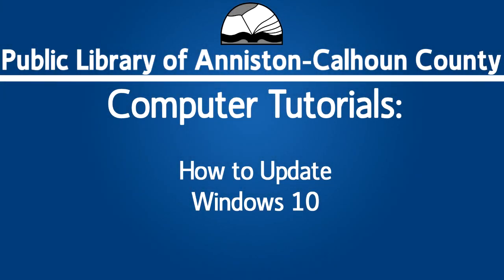Hi, and welcome to Computer Tutorials, brought to you by the Public Library of Anniston and Calhoun County.